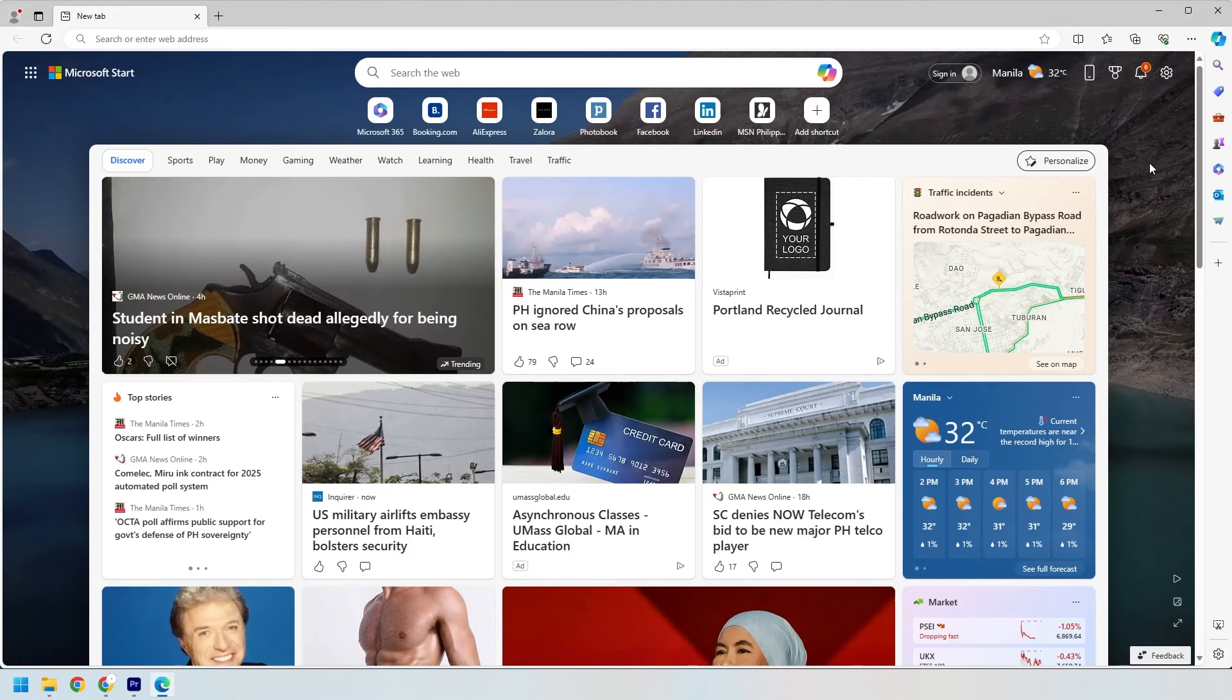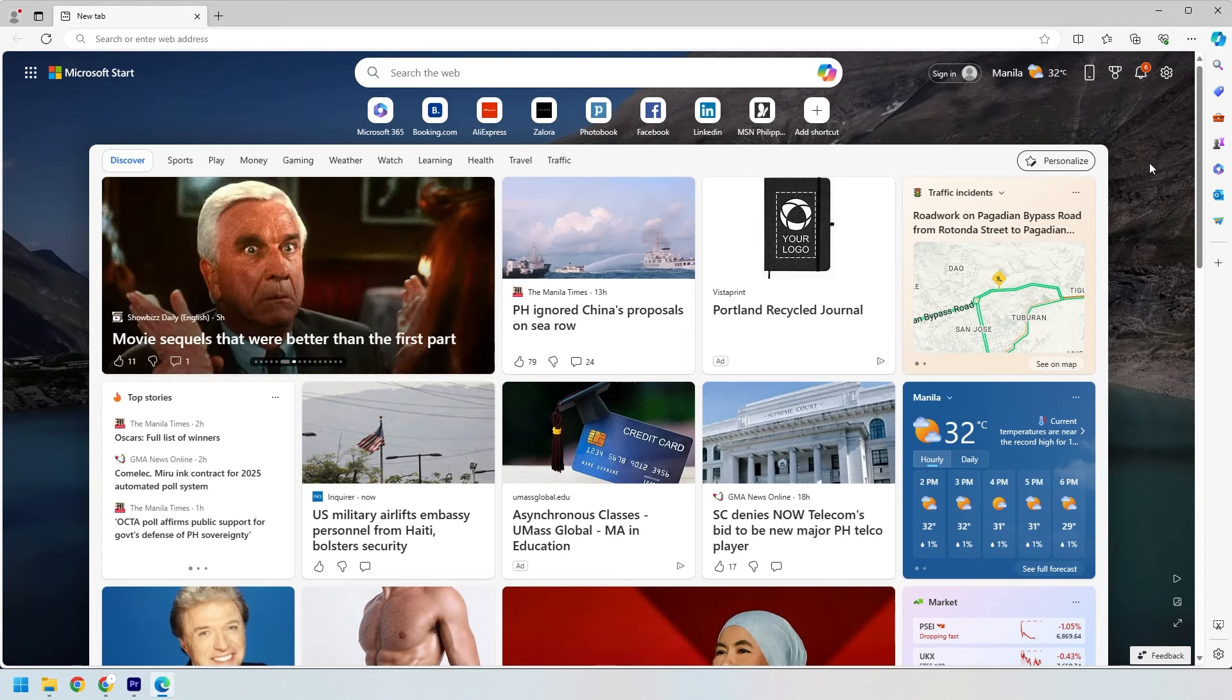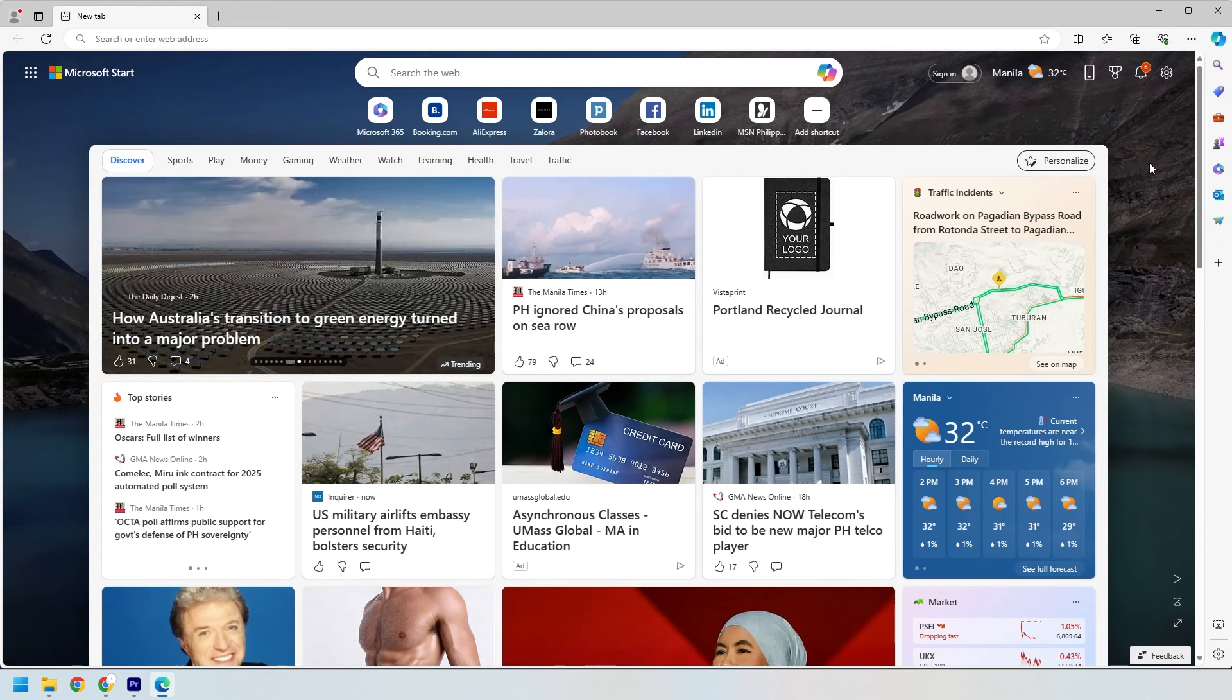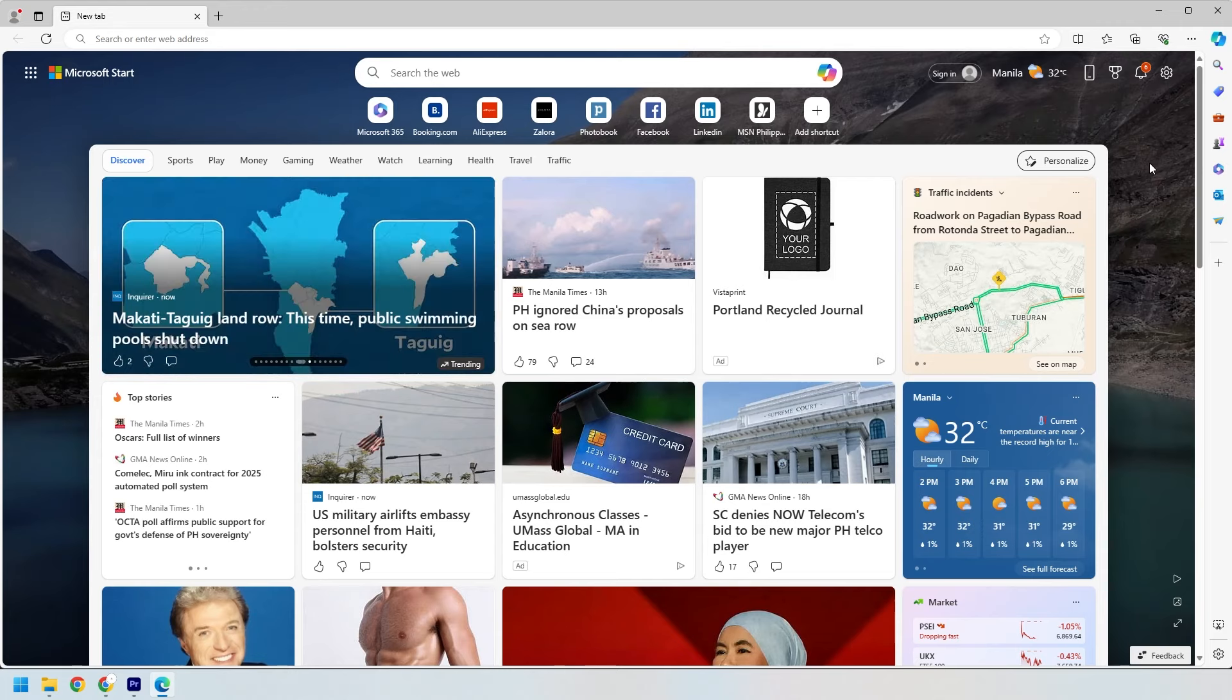Hey everyone! Welcome back to the channel. Today, we're diving into a quick and easy guide on how to switch your search engine to Google in Microsoft Edge. If you've been wondering how to make your searches a bit more Google-centric, you're in the right place! Let's get into it!